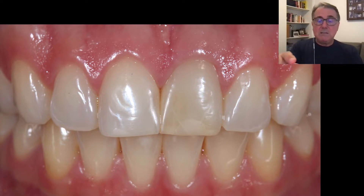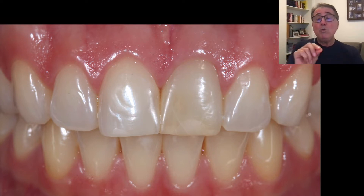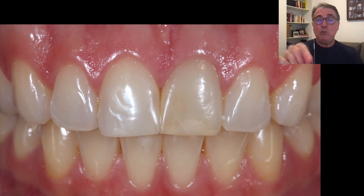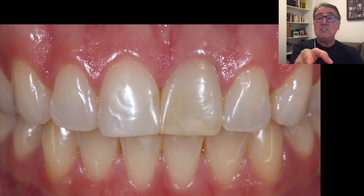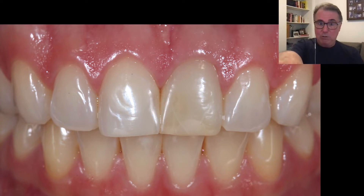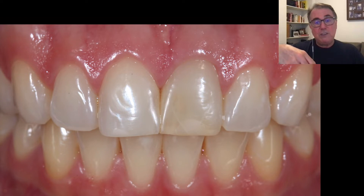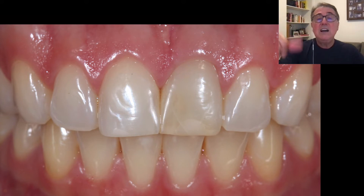Usually in a case like this, with a vital tooth like this, we do a bleaching tray and bleach only that tooth. We did that and got a slightly better result — the tooth was darker before. But still, the patient wanted to do a veneer on top of that tooth. She wasn't happy about it. She's a dentist, and she wanted to do a ceramic veneer. So let's see how we approach this case.